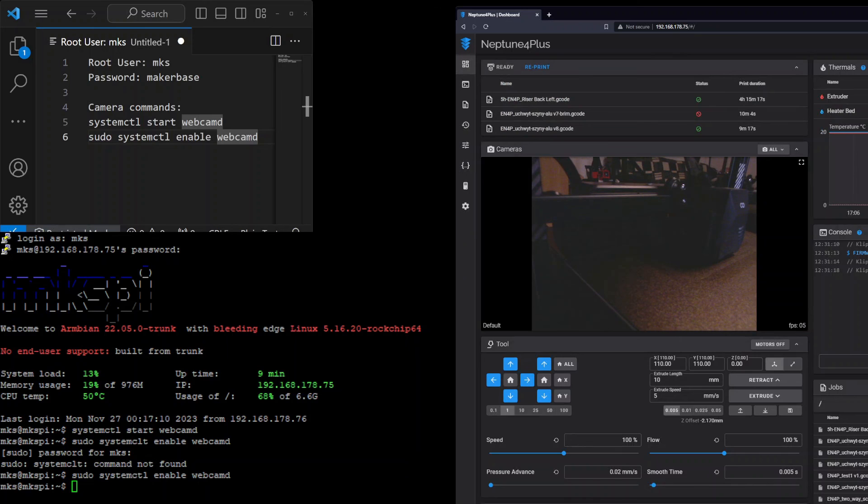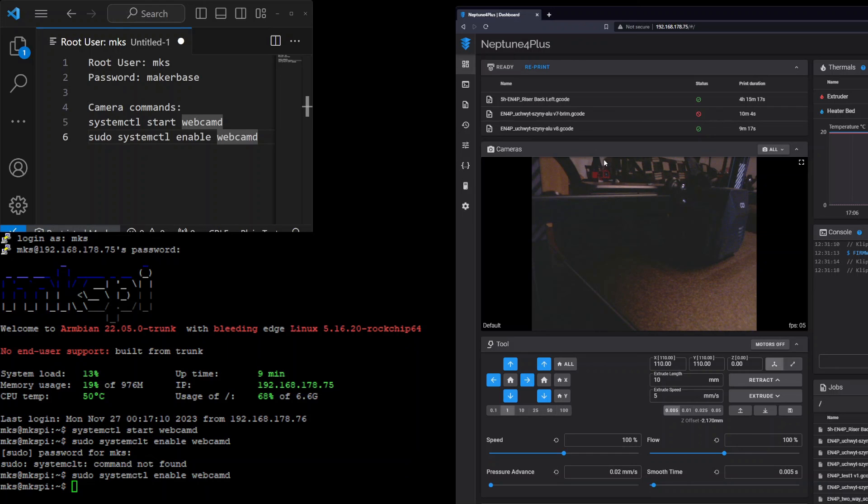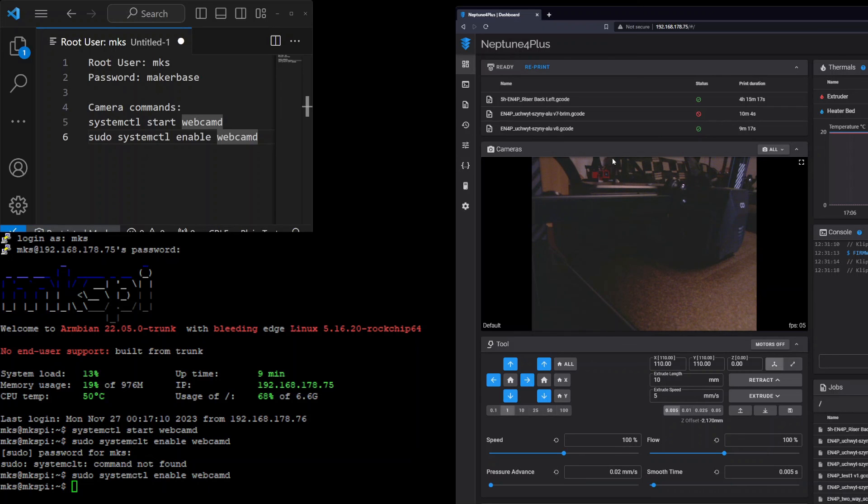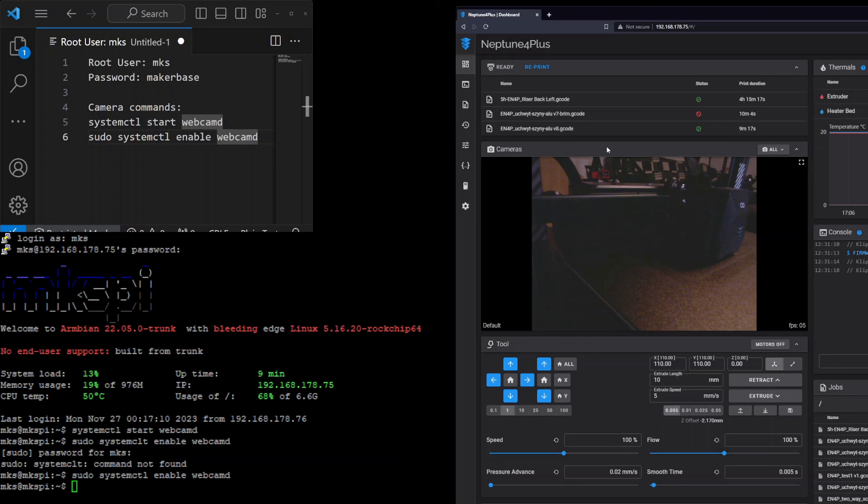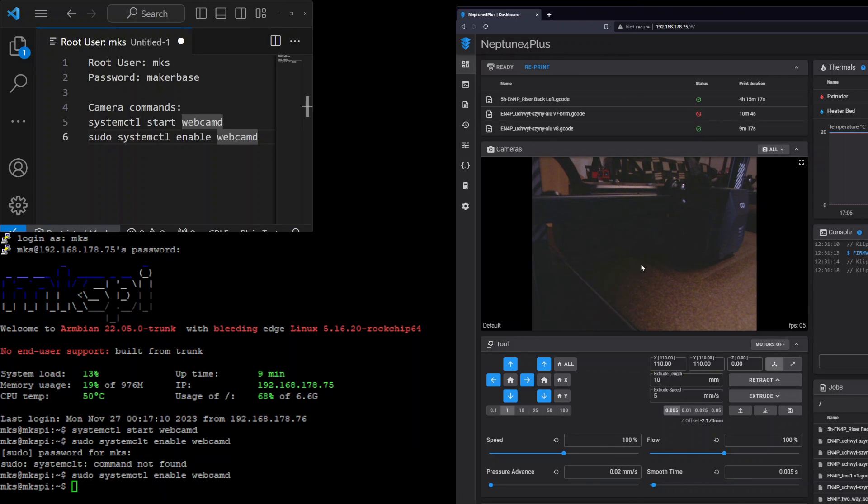That's all. You can see that the configuration of the camera on Neptune 4 Plus was really easy. We use the standard user from MKS, so no one changed the password, and we just enabled the camera. Each time when we are booting the printer, the daemon will be started automatically and we will get the camera view of the build plate. That's all guys, thank you for watching.